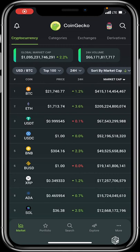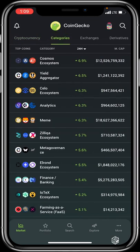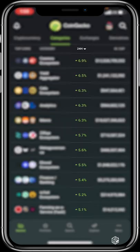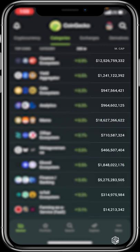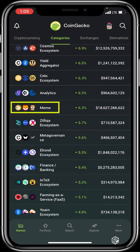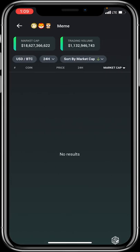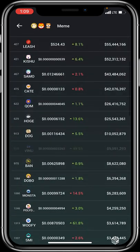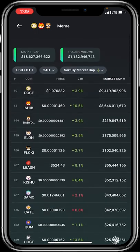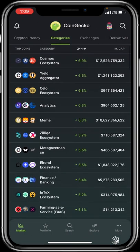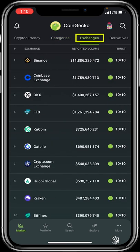The Categories section groups all cryptocurrencies by their ecosystem, showing their 24-hour price changes in percentage and total market cap for each ecosystem. For example, the meme ecosystem has about 18 billion dollars and has increased by six percent. Clicking on a category like Meme opens up all the coins listed under that category on CoinGecko — the grouping is very nicely organized.